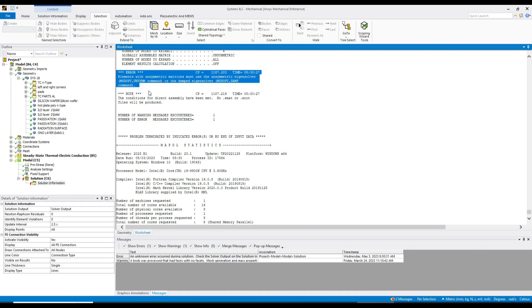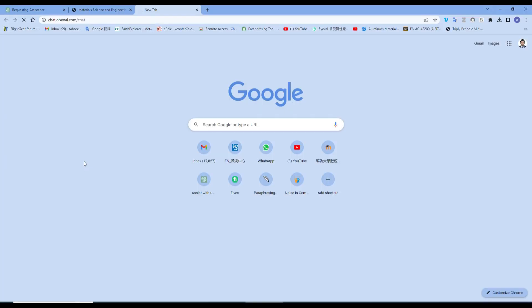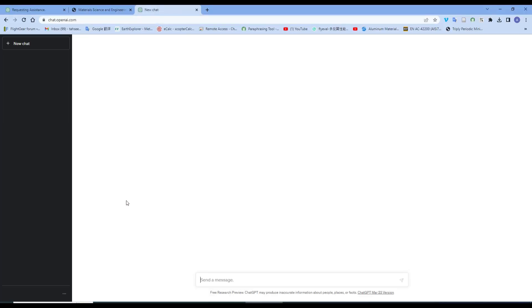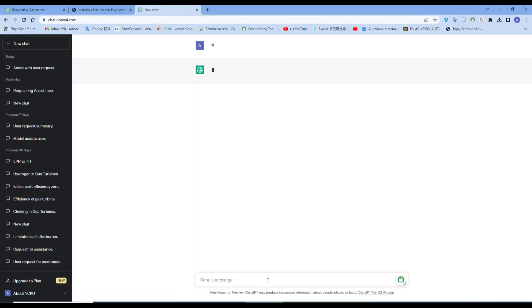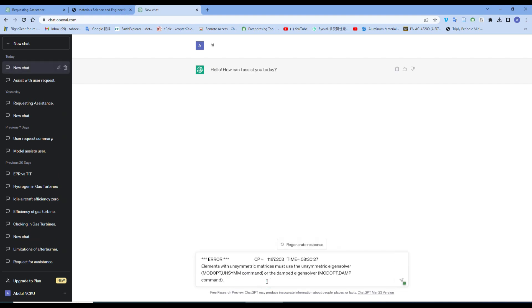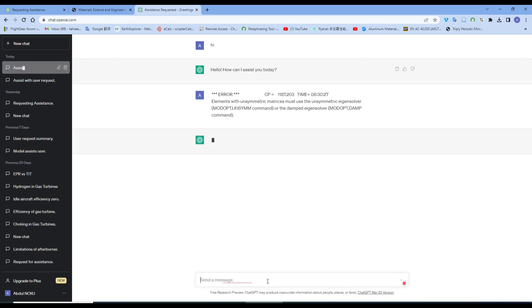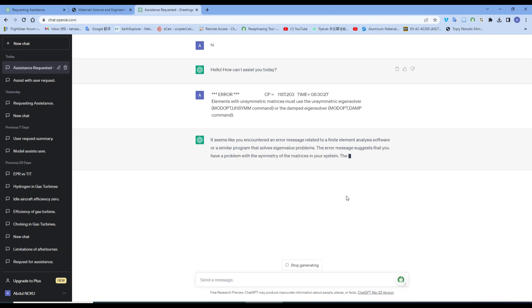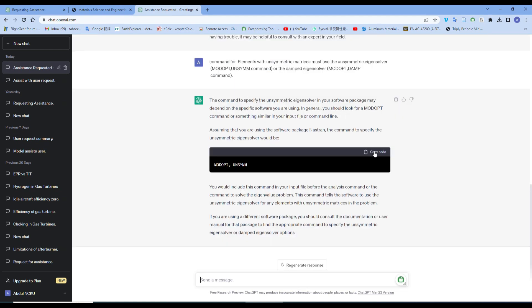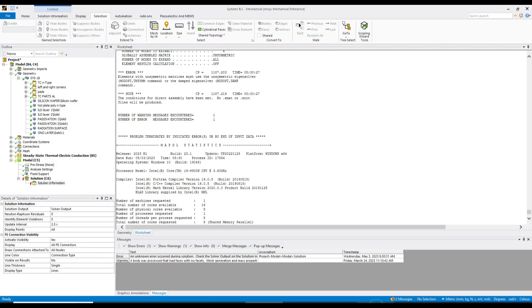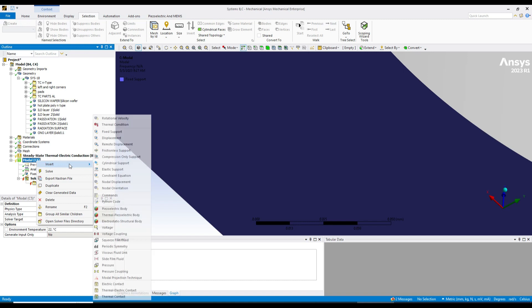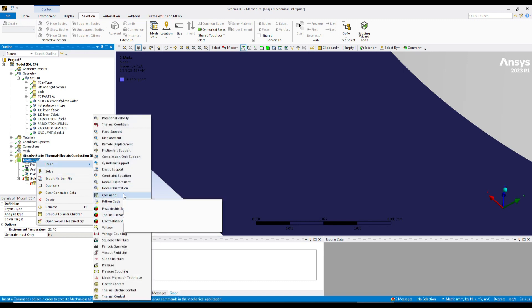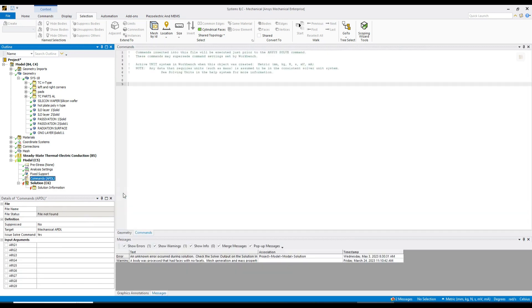I need to give some commands. So for that, what kind of commands do I need? It's better to ask ChatGPT. ChatGPT will give you some information on how to give the command for unsymmetric eigen solvers. After searching, I got one command - this one. This command is for modal analysis. Just go to the model, insert, and then here you can see the commands.